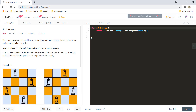The N Queen puzzle is a problem of placing N number of queens on an N×N chessboard such that no two queens attack each other. Given an integer N, return all the distinct solutions to the N Queen puzzle. Each solution contains a distinct board configuration of the N queens placement, where Q represents a queen and dot represents an empty space.